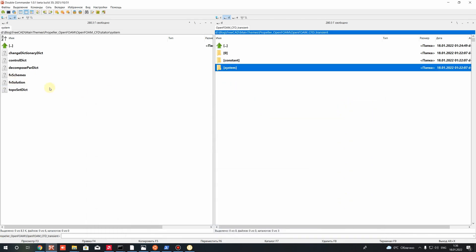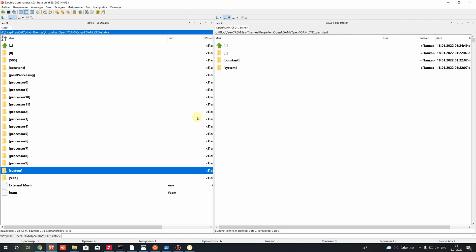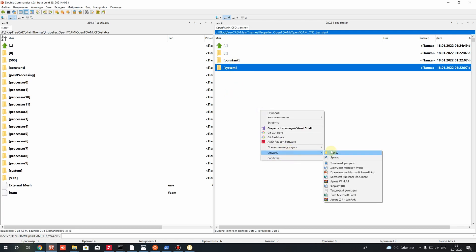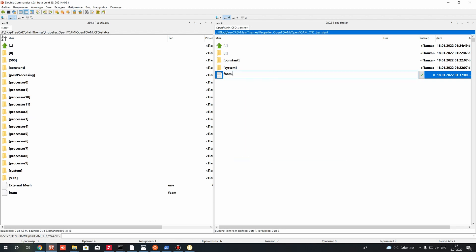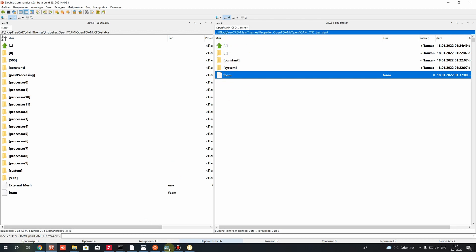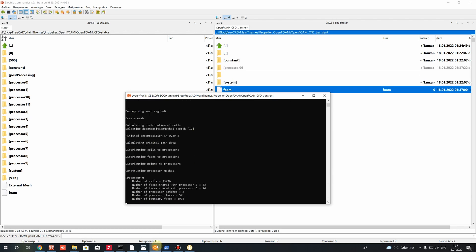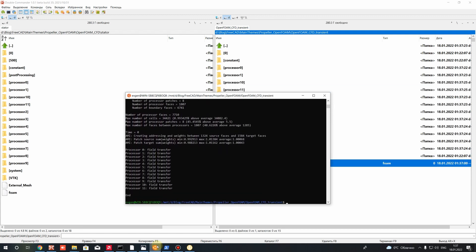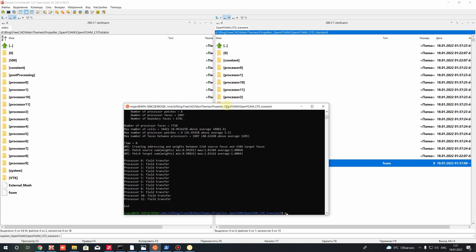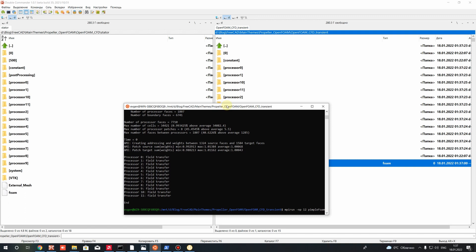Those are all the changes between steady state and transient simulation. After that, let's create a .foam file to open the project in ParaView, and let's run the simulation. Go to the folder in OpenFOAM. Before running we have to create the parallel decomposition folders, then run in parallel mode using our CPU cores: mpirun -np [number of cores] pimpleFoam -parallel, and press Enter to start the simulation.